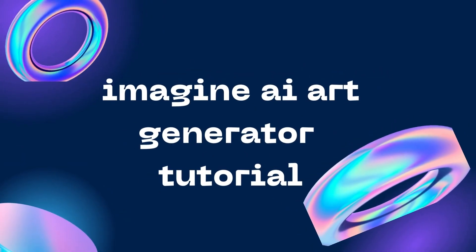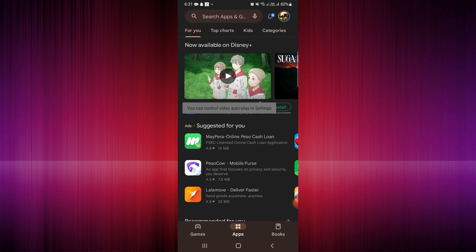Imagine AI Art Generator tutorial. Hi guys, this tutorial video is intended for Android users and does not apply to iOS or iPhone users. Let's get started.